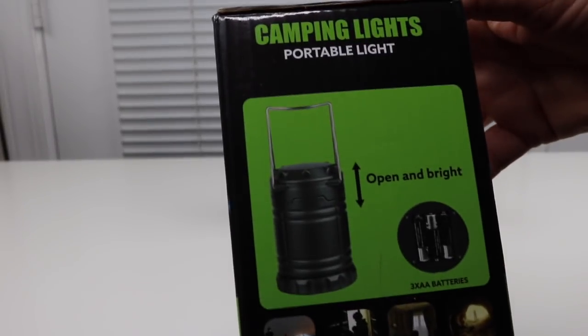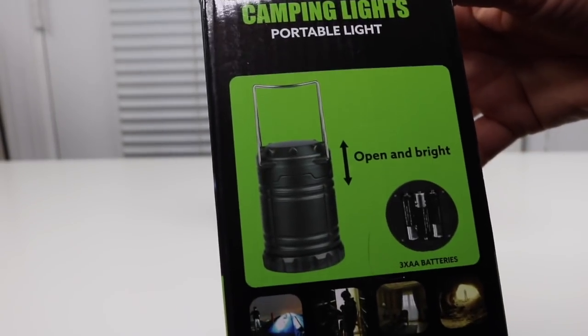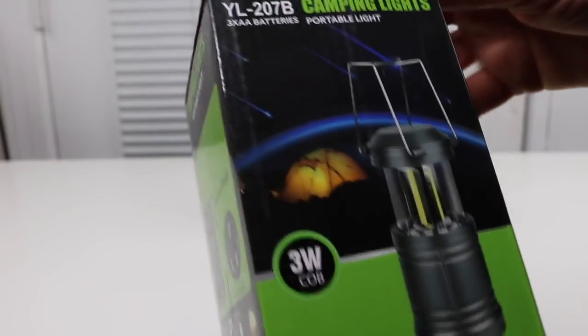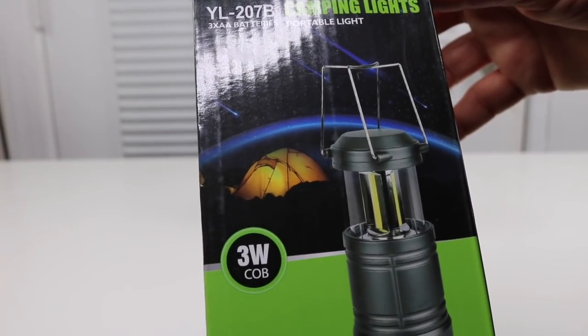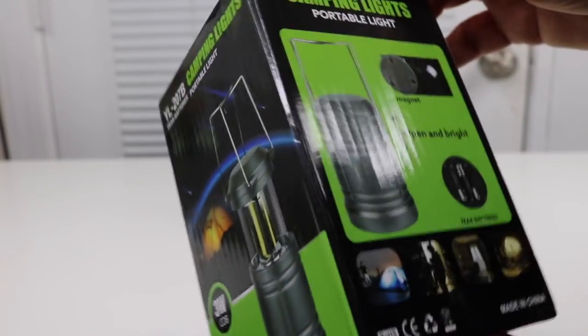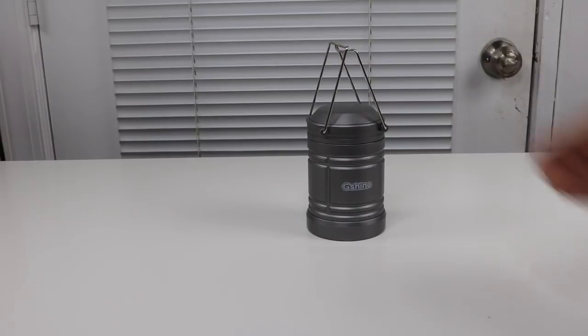Here we see portable light. This is an LED light. It takes three AA batteries.